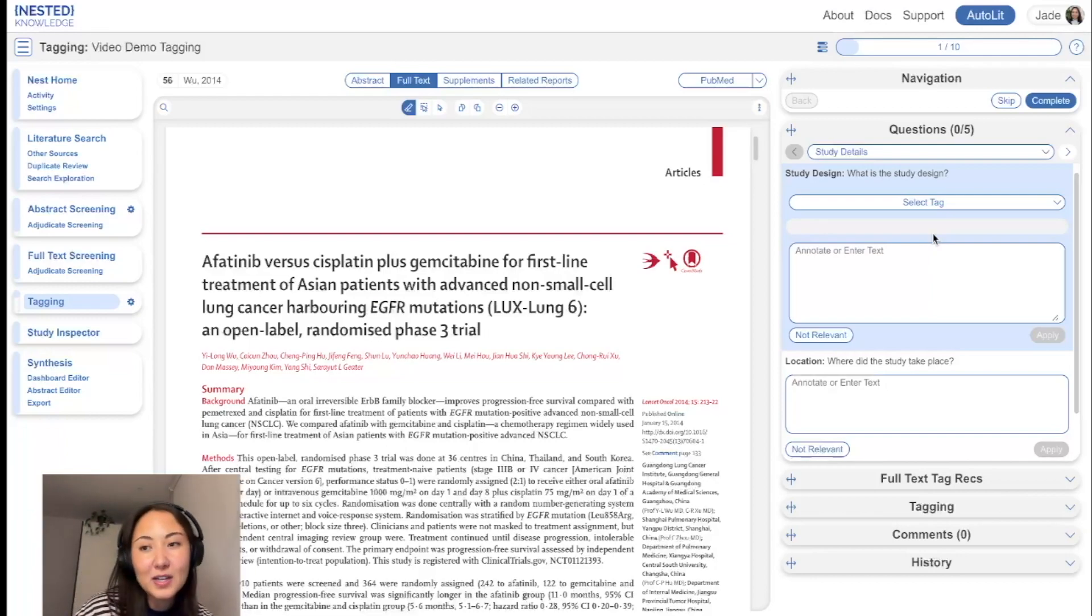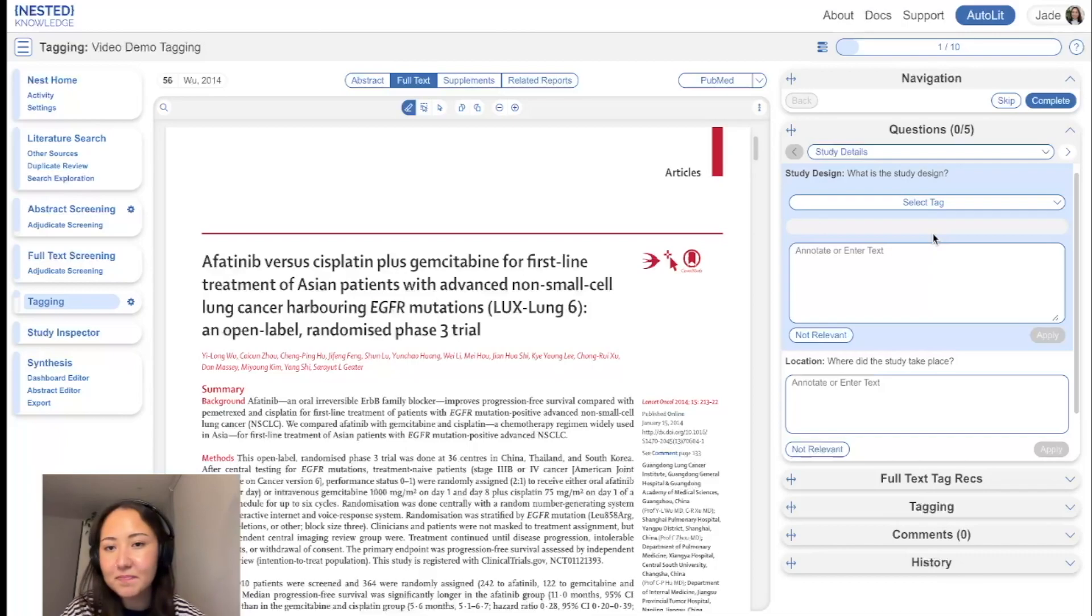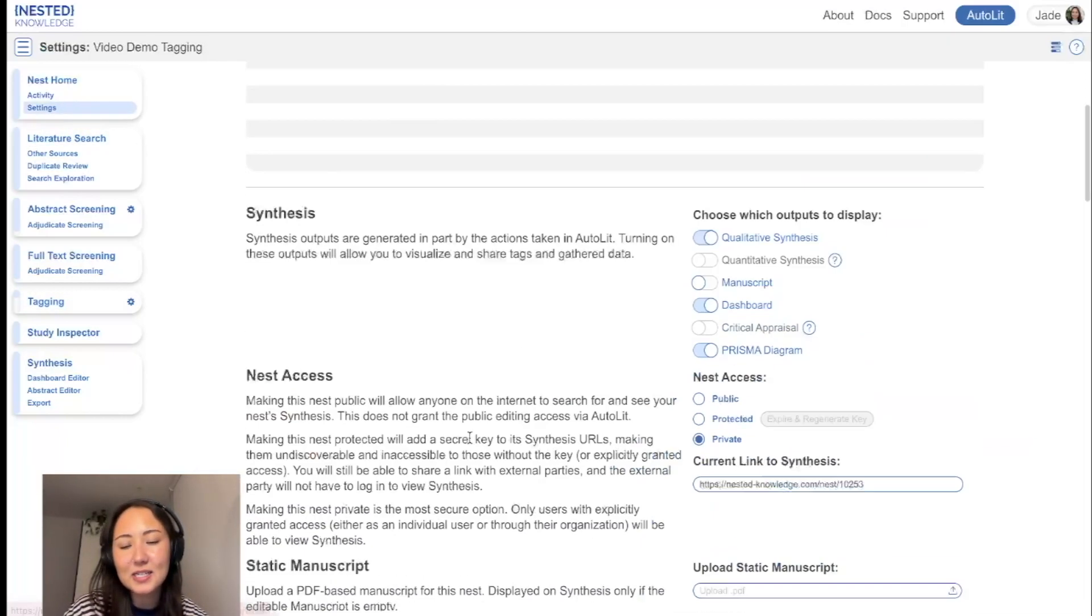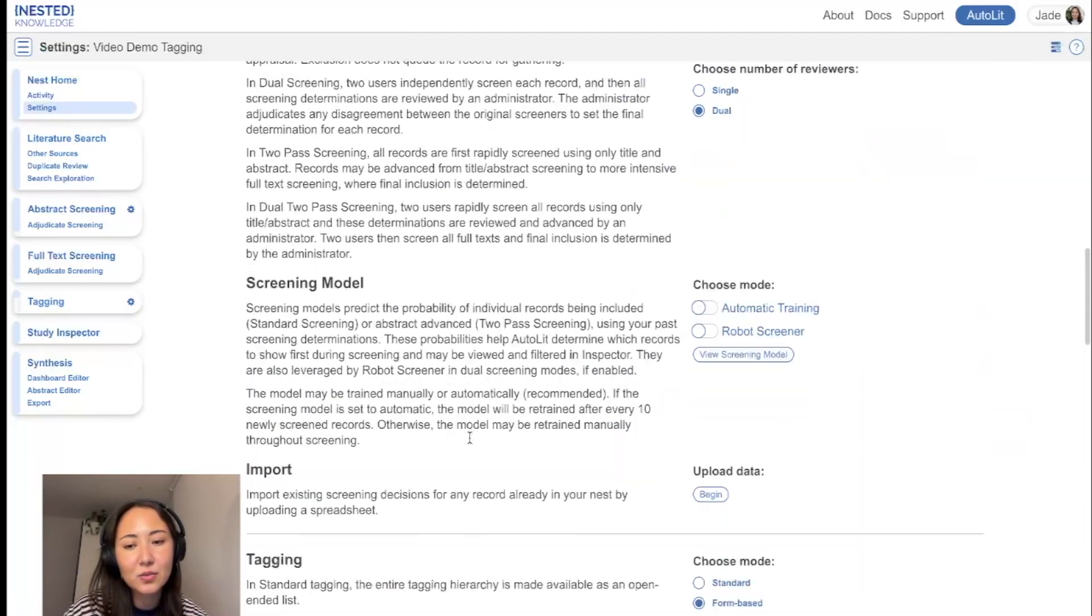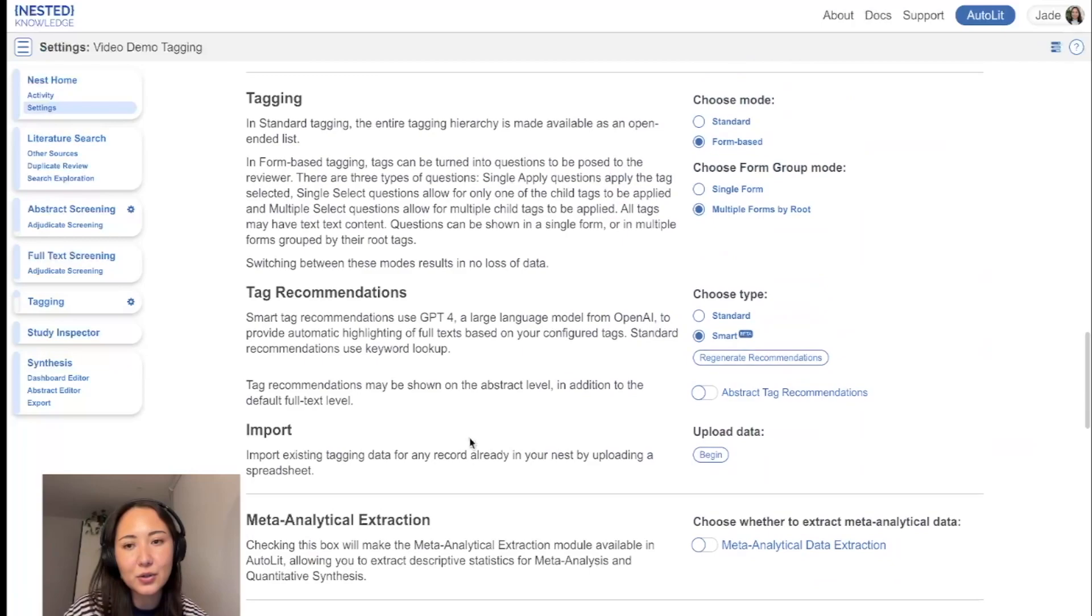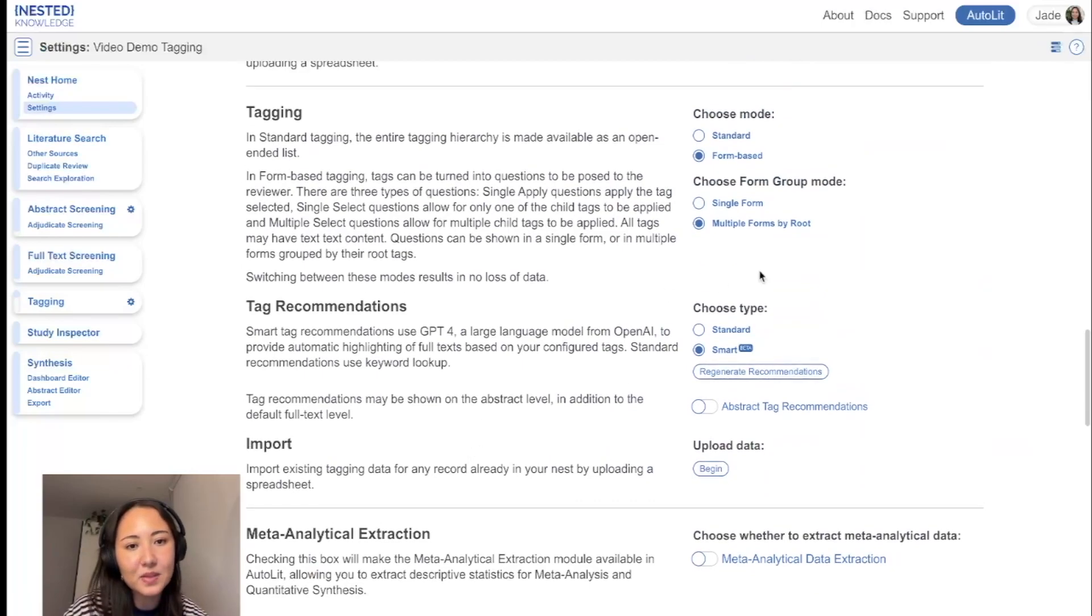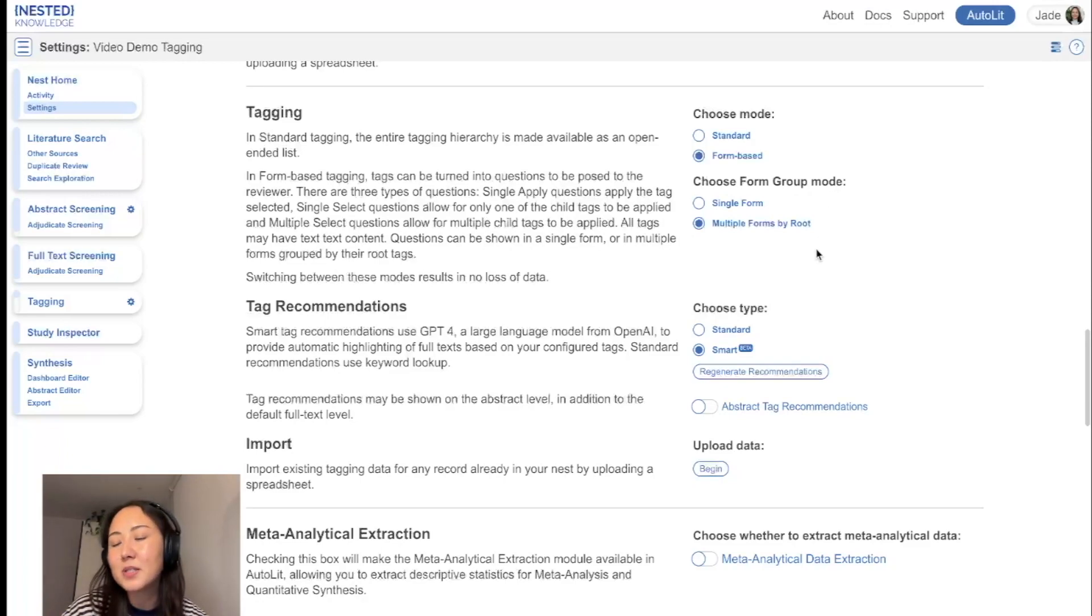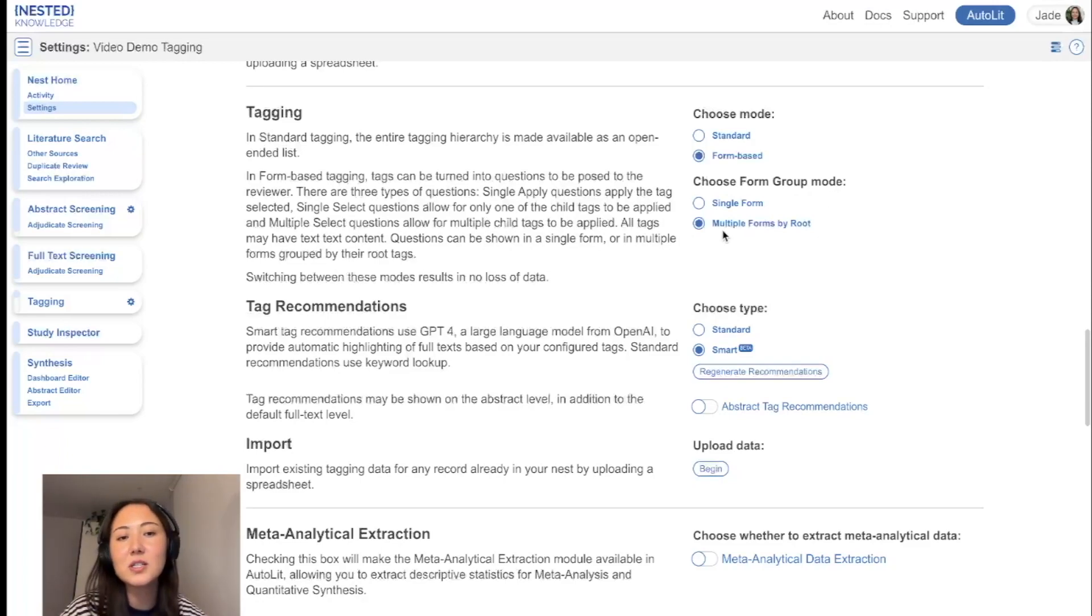If you prefer to answer them in one long single form, absolutely fine. All you'll do, head to settings, scroll down to tagging, and select single form under choose form group mode. But for the purposes of this demo, I'm going to keep it default, leave it at multiple forms.